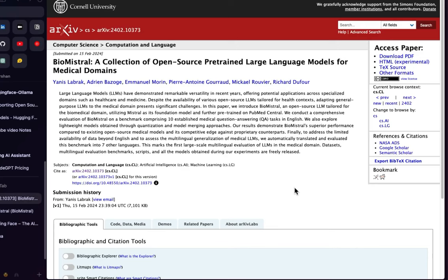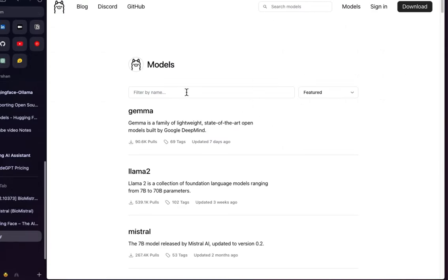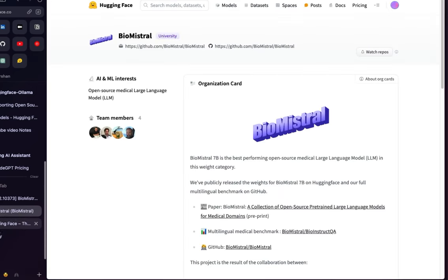Welcome back. In this video let's talk about BioMistral, a collection of open source pre-trained large language models for medical domains. One viewer asked how we can use BioMistral with Ollama, because if you go to Ollama's website and search for BioMistral, it is not there.